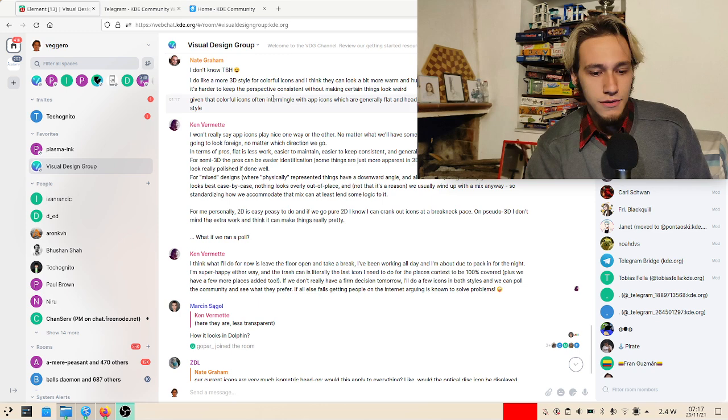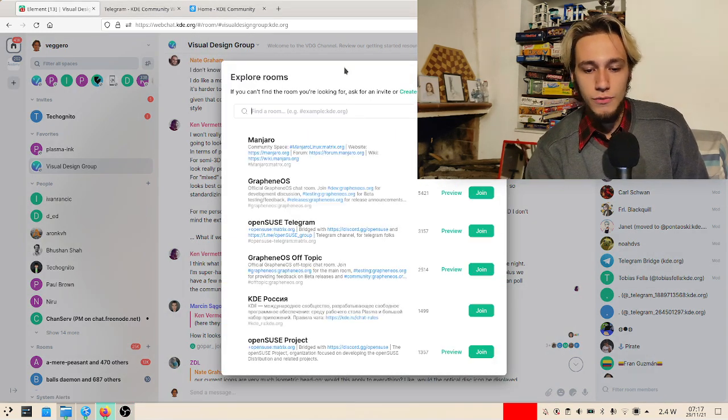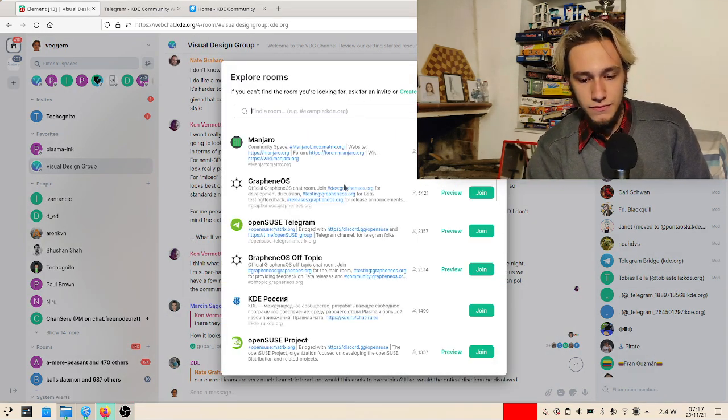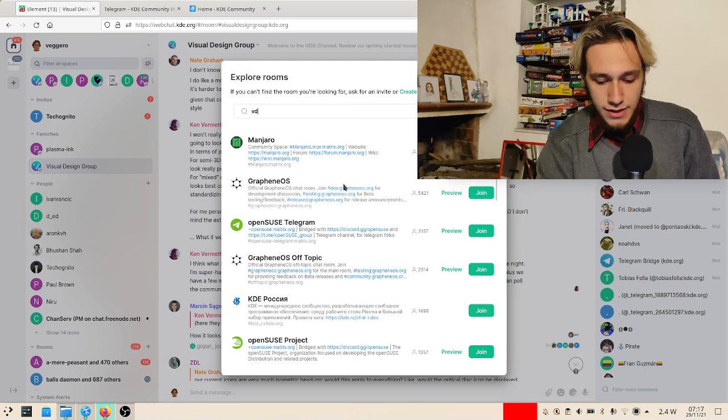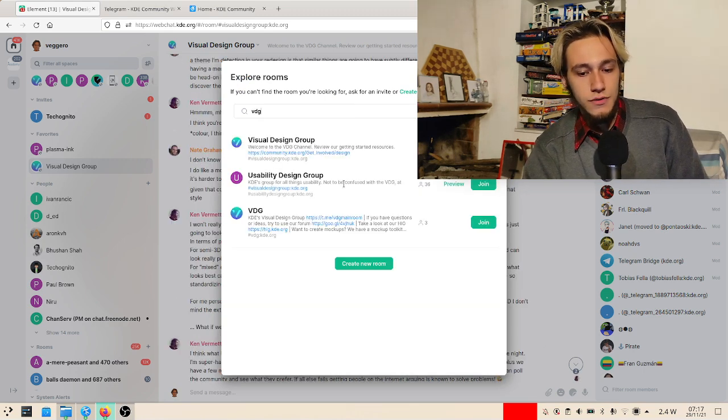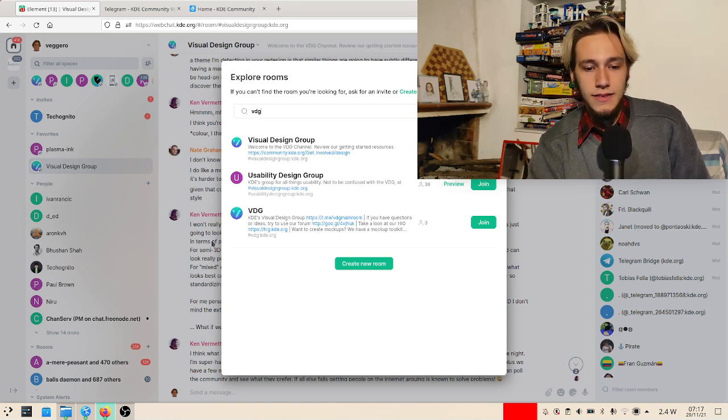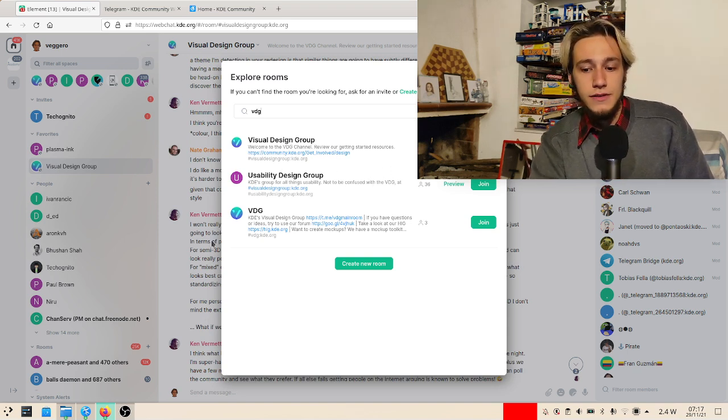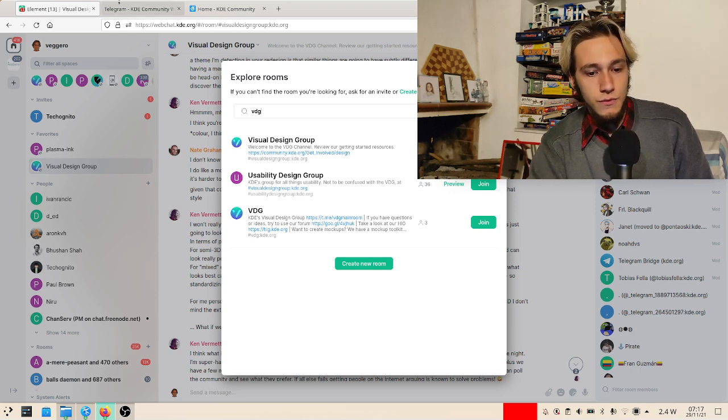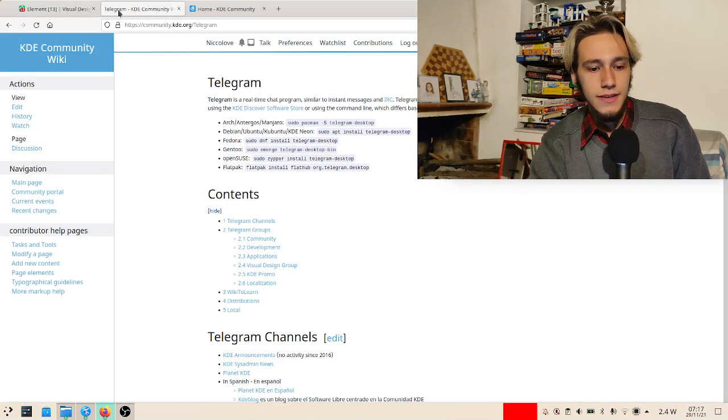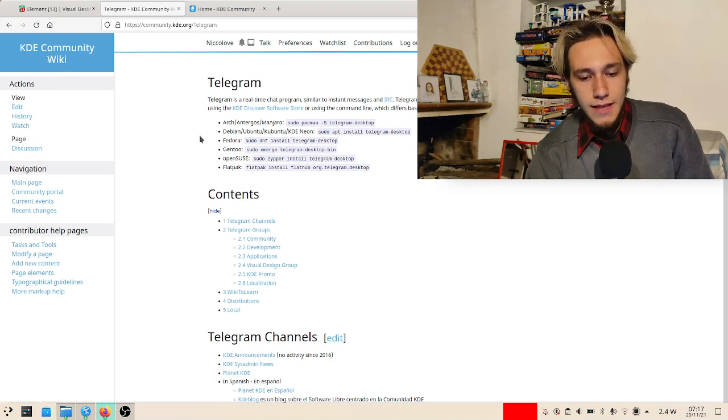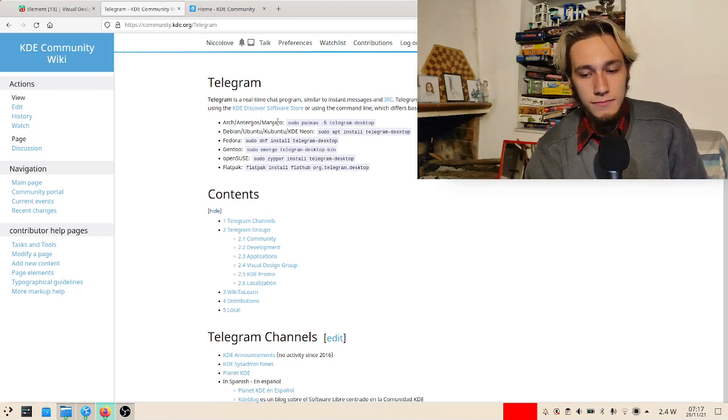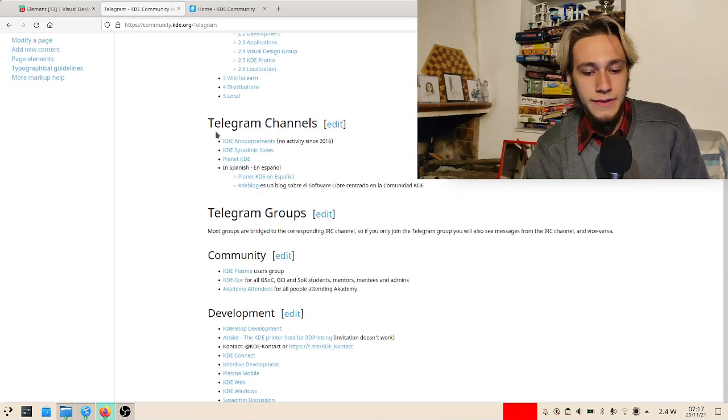When you log in, you can see this nice interface and you can explore rooms - you can just go through them but also search them. As an example, I was mentioning the visual design group and you can easily join it. But you can also do this through Telegram, and if you want to do that there's this nice page in the KDE community wiki.